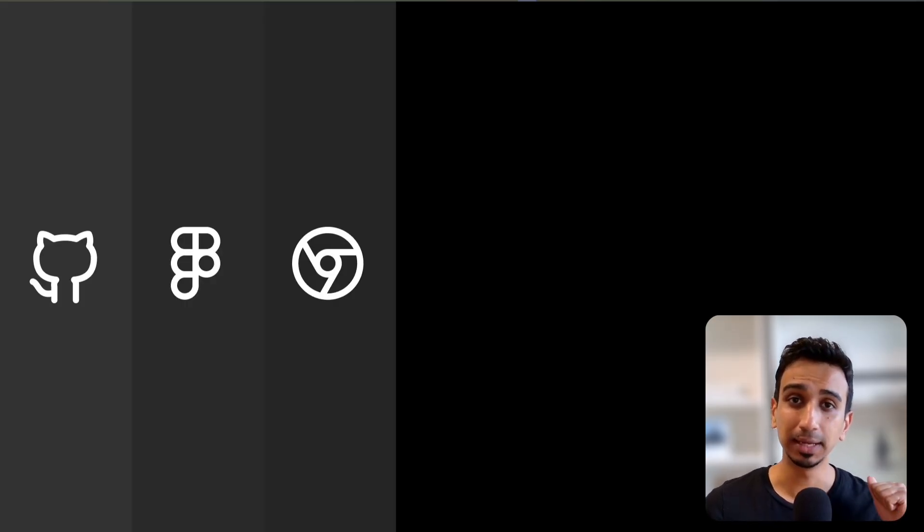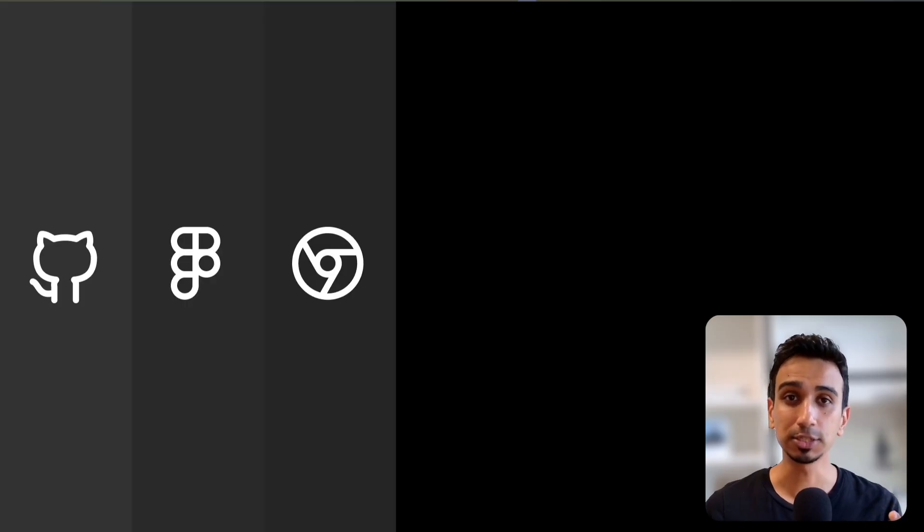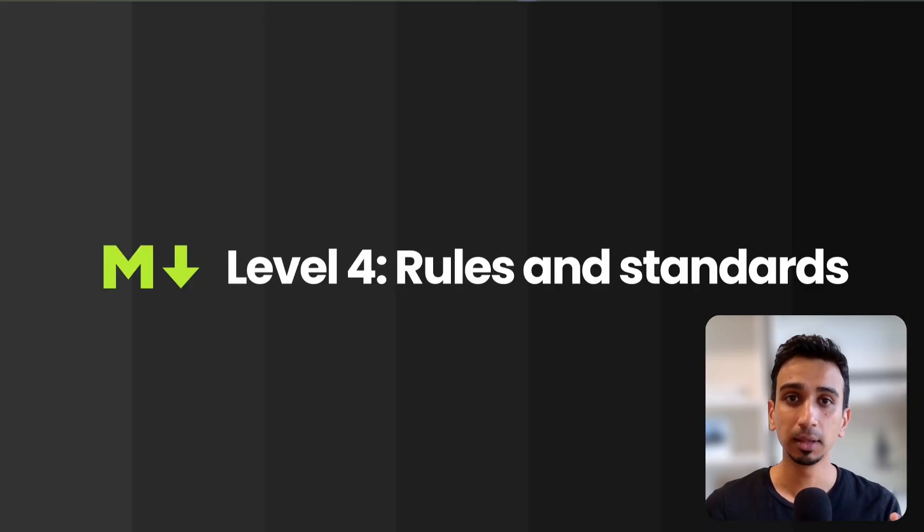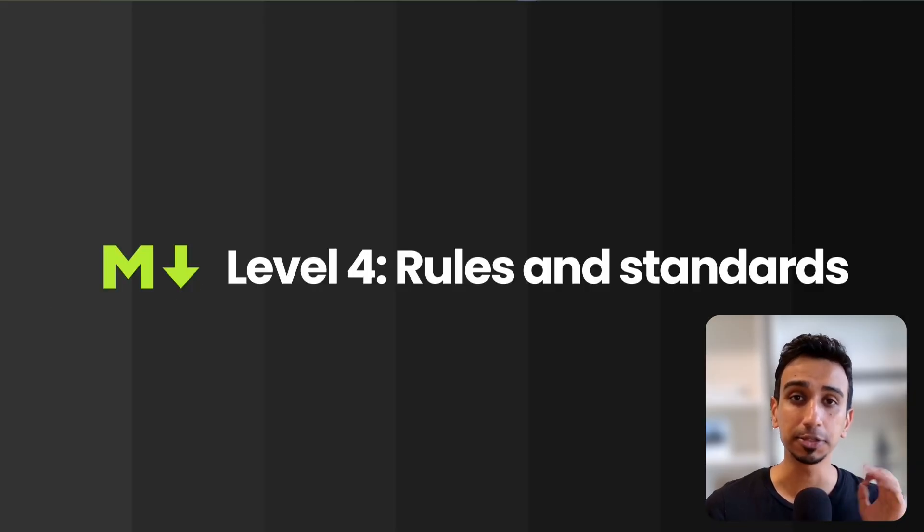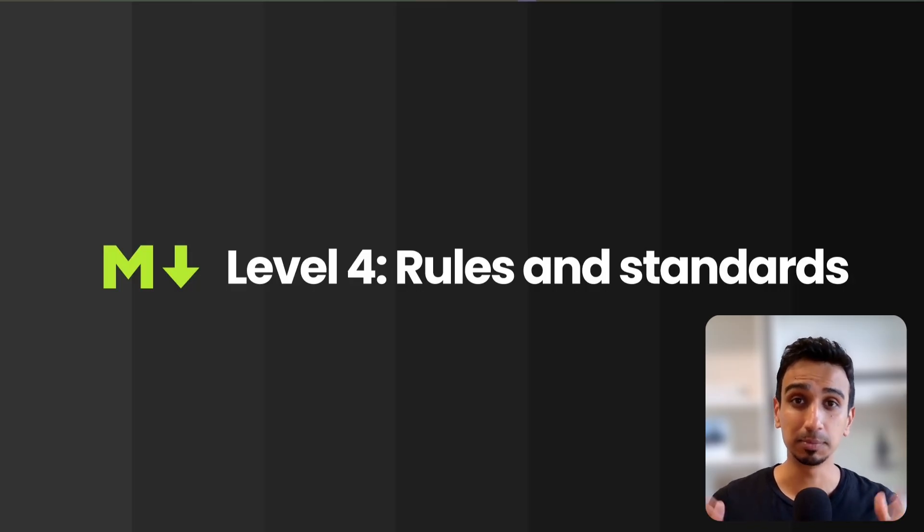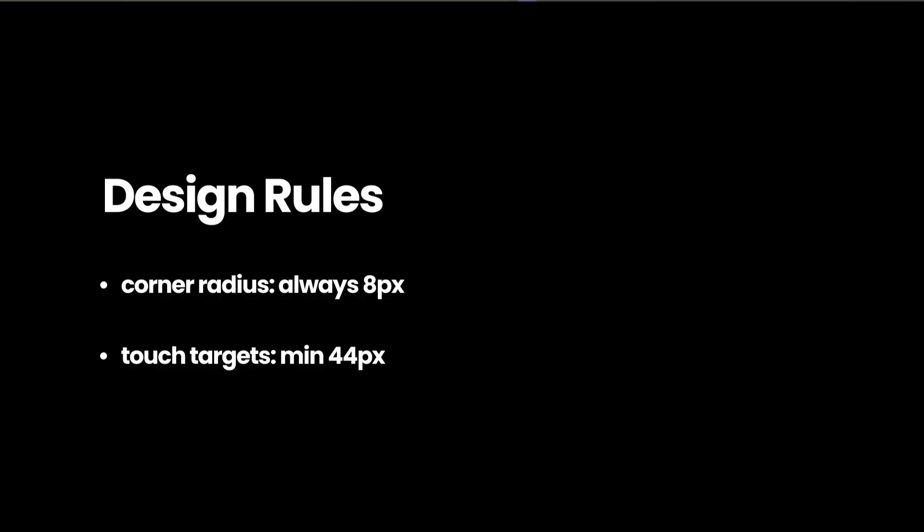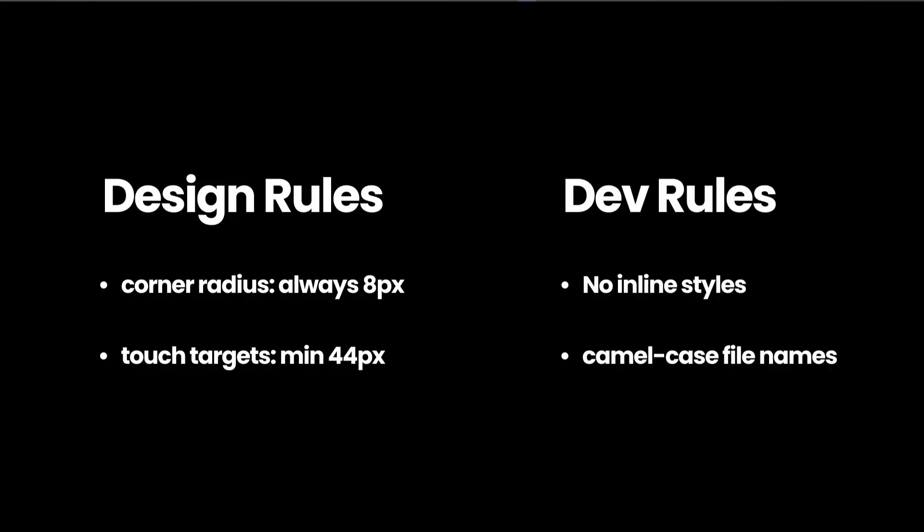We have given AI what exists: your code, your designs, inspirations from the web. But there's something else that matters just as much. Your rules and standards, also known as custom instructions. That is level 4. Every team has these unwritten rules. For designers, that could be about border radius or the size of touch targets. For devs, it could be never using inline styles or enforcing a specific naming convention. The stuff you would tell a new team member on their first day.